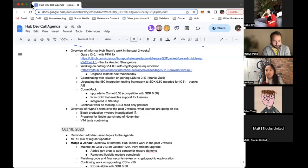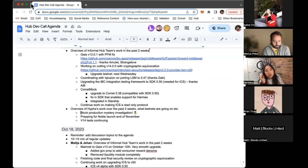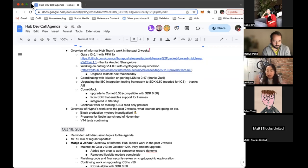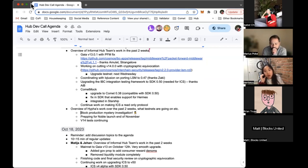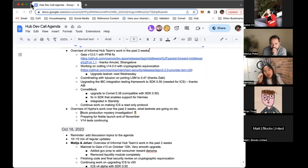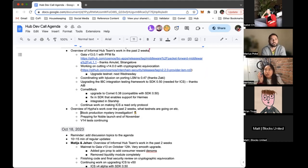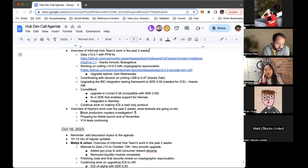They have enough voting share on the Replicated Security testnet that we would expect them to be proposing one in every 40 or 50 blocks. But they hadn't produced any since August. That's well outside of the bounds of standard deviations we would expect. We did some investigation and we're still trying to understand why.